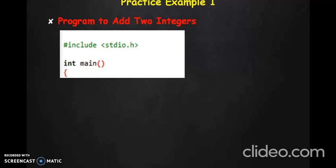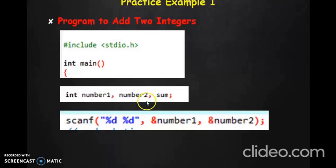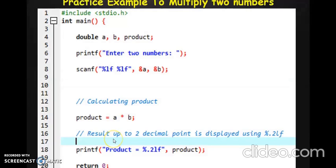Now let us look at a simple program of how to add two integers in C programming. The starting statements are straightforward — include the required header files, write the main function, then declare the variables: number1 and number2 will store the two numbers the user enters, and sum will contain the result. The user enters two numbers, then we write sum = number1 + number2 where the actual addition happens. We display the result as: first number + second number = sum. Similarly, a program to find the product of two numbers follows the same logic using a double precision variable to display the product value.